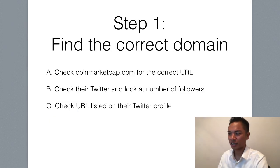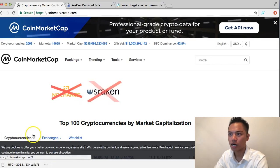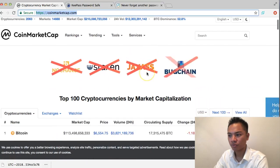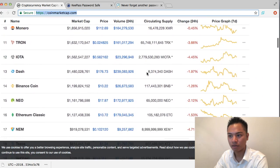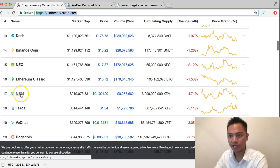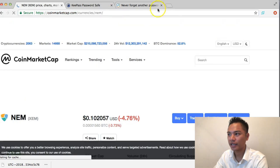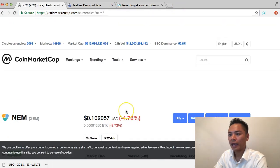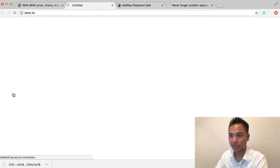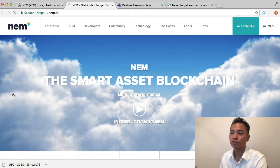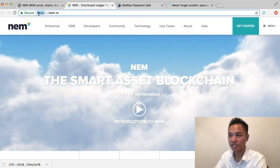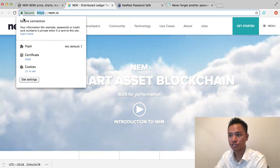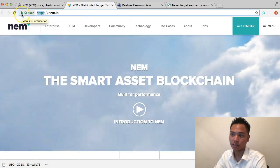The first step is to find the correct domain name. We're going to go to coinmarketcap.com to do so. I'm going to scroll down until I find NEM on this list, which is right here, and click that. The next step is to click on the website link, which takes us to nem.io. It is an HTTPS website — a secure connection, as you can tell by the green padlock right here.